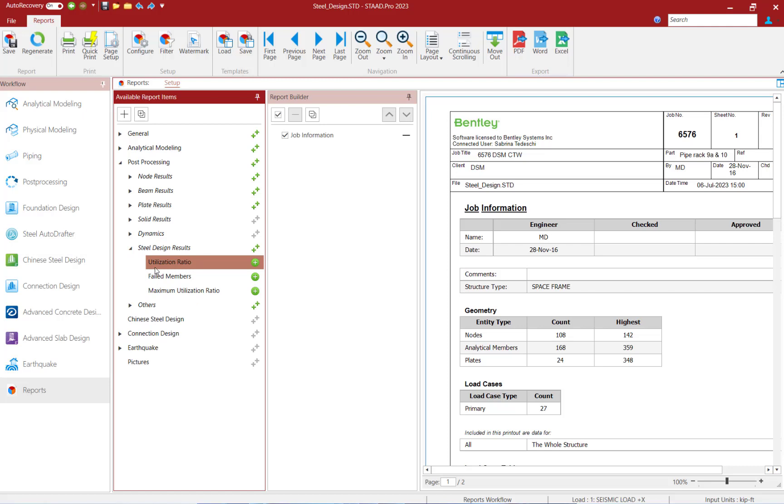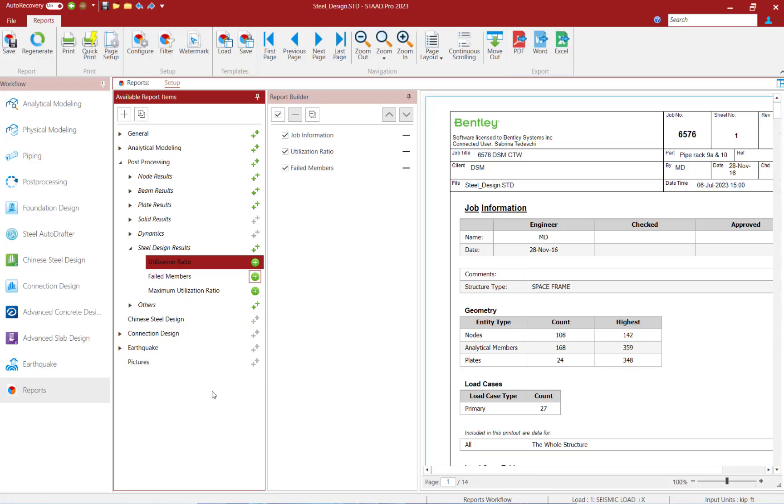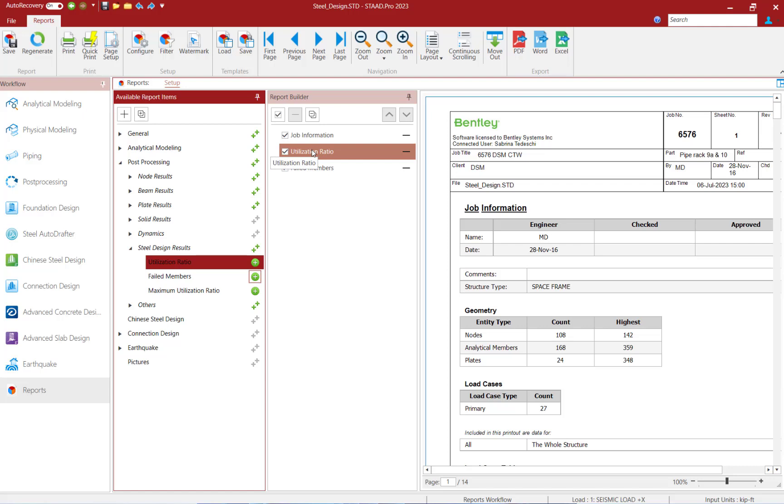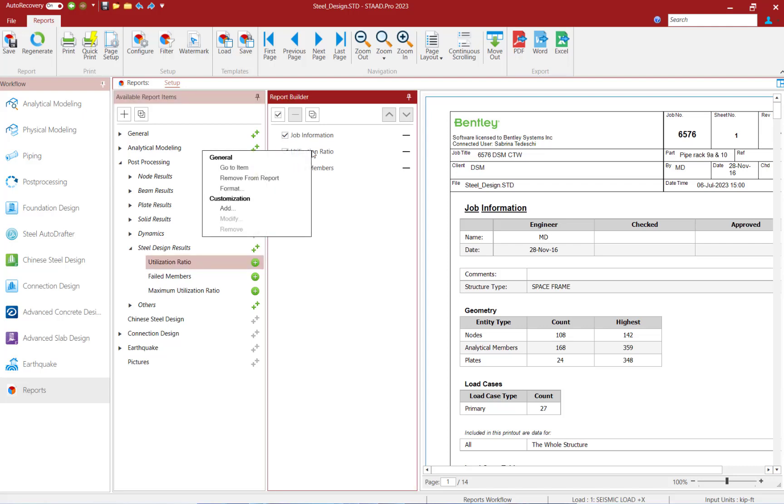Here, I'm going to go ahead and add my utilization ratio and my failed members information. Now, in addition to that, you can also customize individual tables in your report.